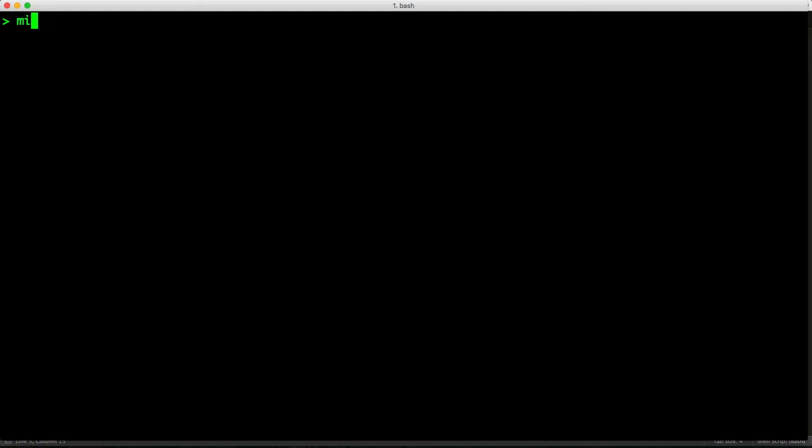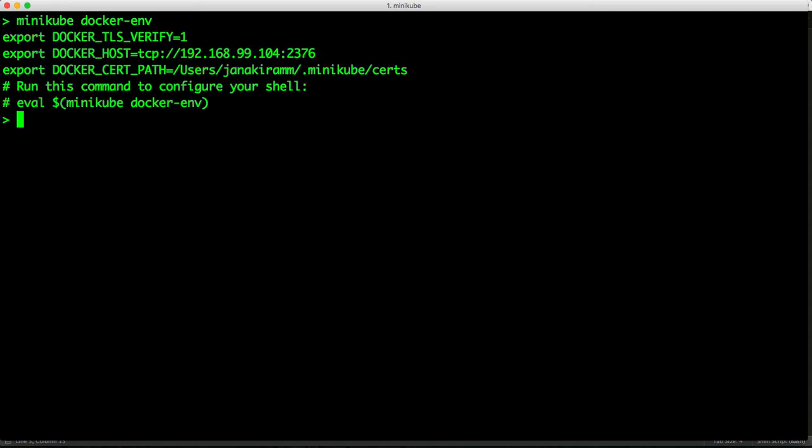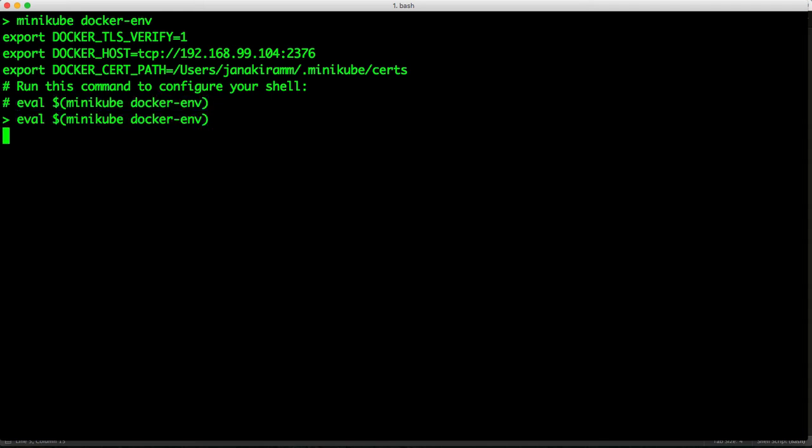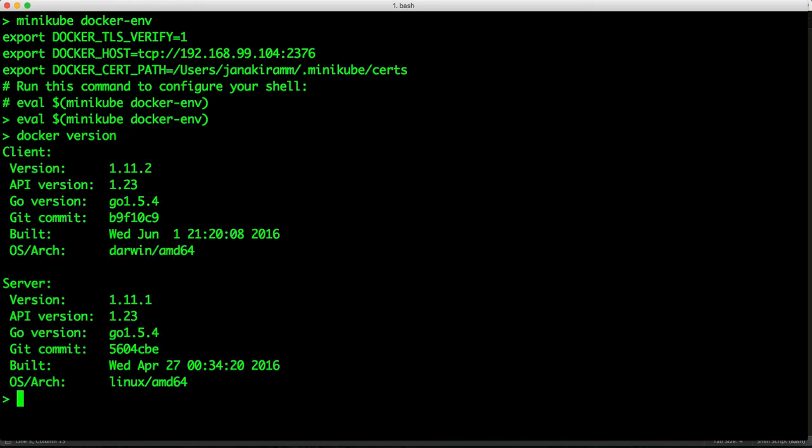Minikube can also point your local Docker client to the Kubernetes environment that avoids the process of creating an image or building an image locally and then moving it to a registry and then deploying that as a pod. So instead, you can point your local Docker binary Docker client to the daemon running inside the Minikube VM. So when you type Minikube docker-env, it points you to the eval command, which will set the right environment variables. And from now, you can use the same Docker client as the Kubernetes environment.